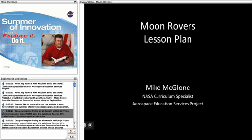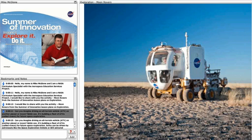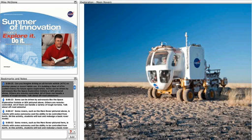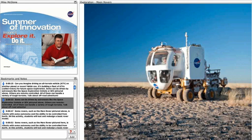Can you imagine driving an all-terrain vehicle or ATV on another planet or moon? NASA can. It's building a fleet of ATVs called Rovers for future space exploration. Some can be driven by astronauts, like the Space Exploration Vehicle or SEV pictured above.